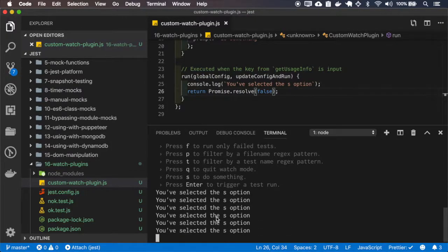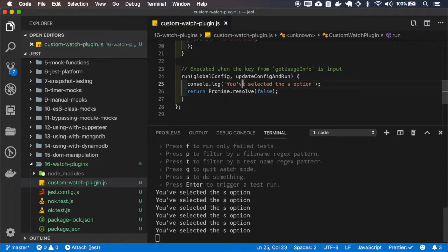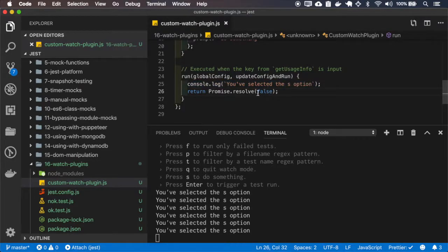When I select S, it just shows the console.log and because I'm returning false, it won't run the test suite again.